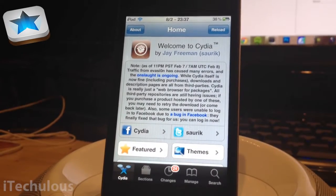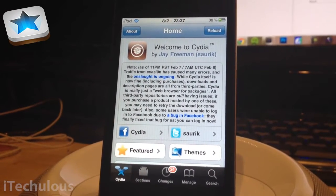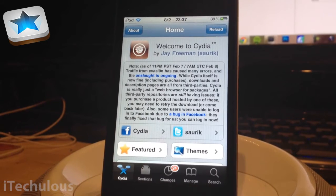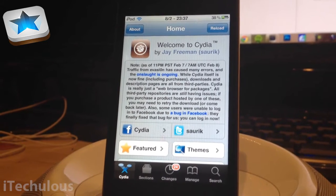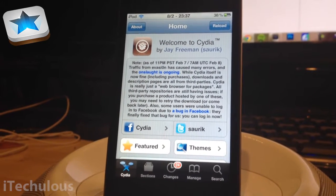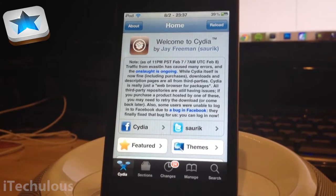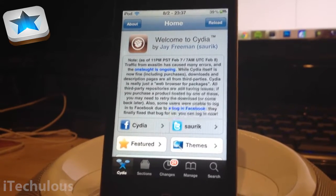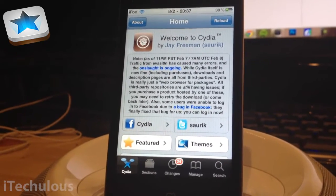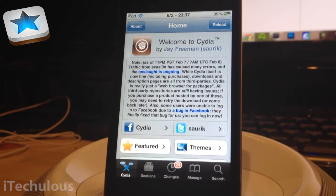Hey guys, this is iSectulus and today I'm showing you how to get free apps using AppCake. AppCake is an alternative to Installius — personally I find it the best thing that came close to Installius, since Installius no longer exists.